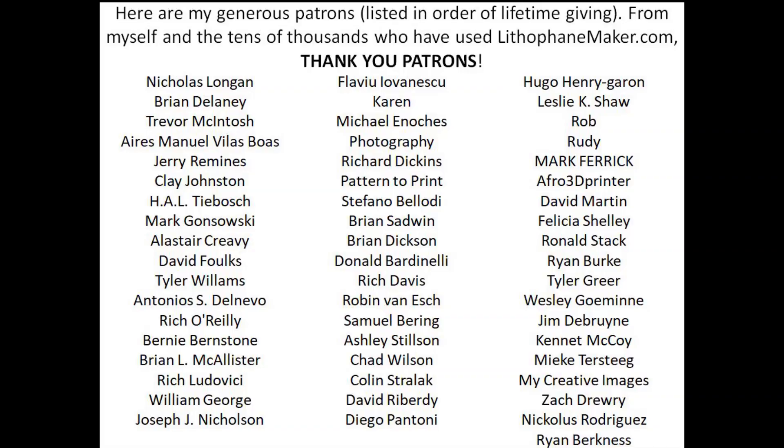If you have any other ideas on how I could make this better, please leave them in the comments below. If you want to have the ability to print a colored lithophane on a stock 3D printer, then be sure to like and subscribe. Now, I'd like to show you the amazing people that keep lithophanemaker.com online. These are my patrons, and thank you very much for your support. I will see you guys next time.